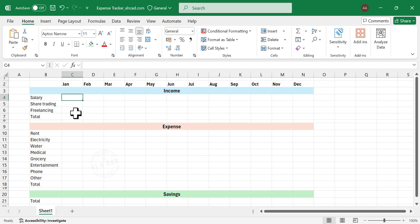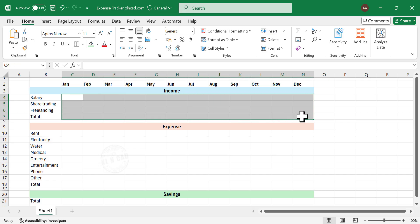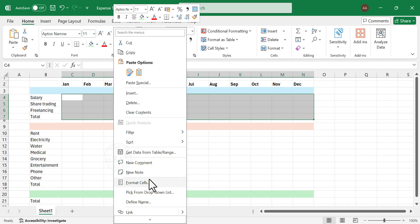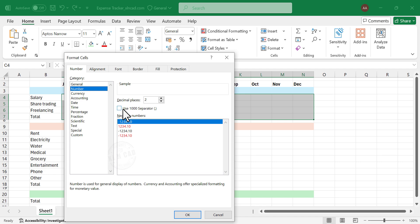Next, we need to apply number formatting to the cells where we are expecting numbers. We'll start with the income section. Select the cells where we are expecting numbers. Right-click on the selection, choose Format Cells, then Number. Use the 1000 separator and remove decimal places. Click OK.